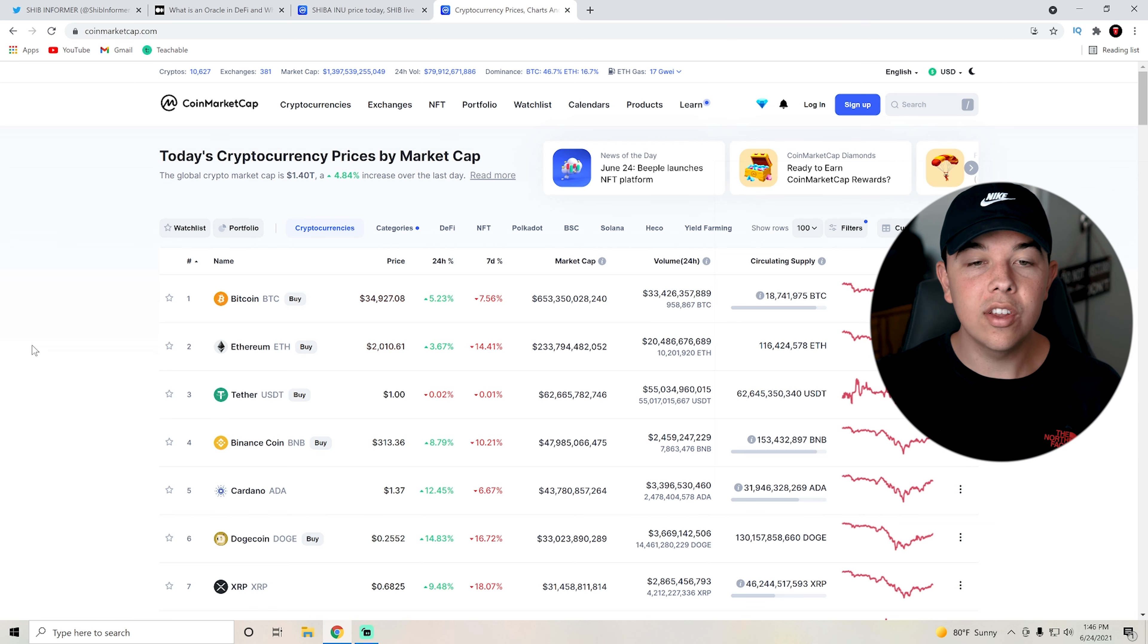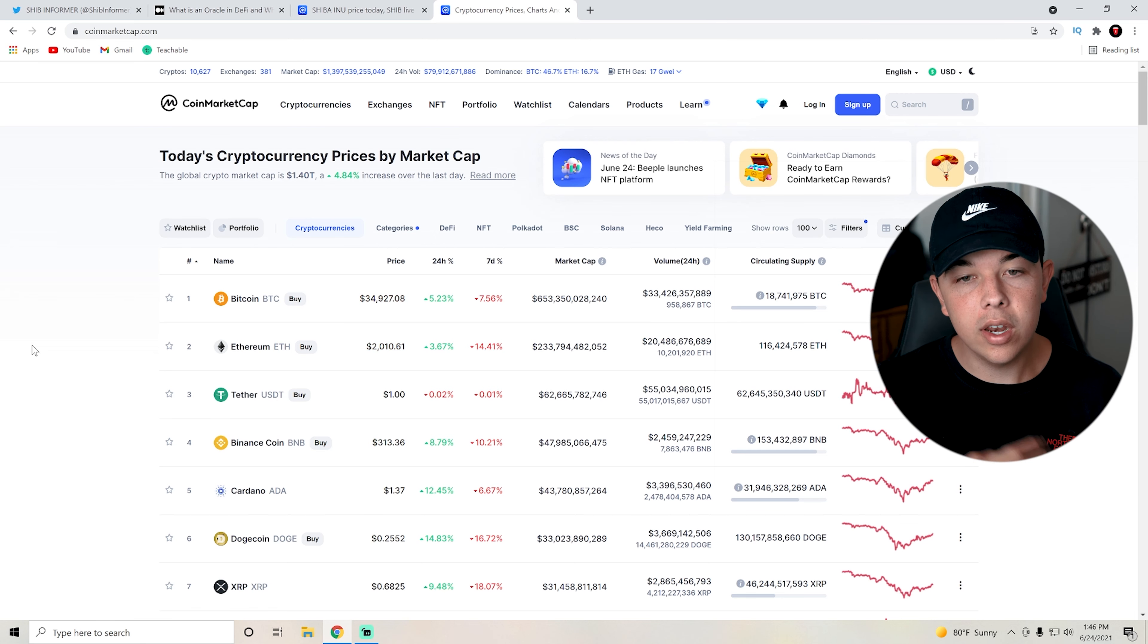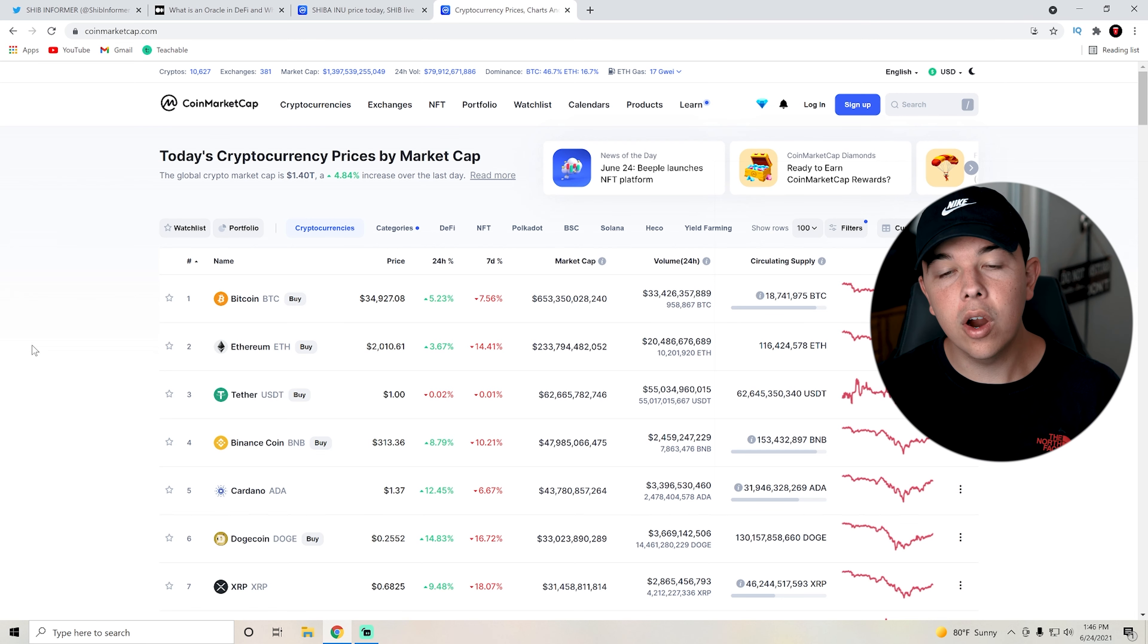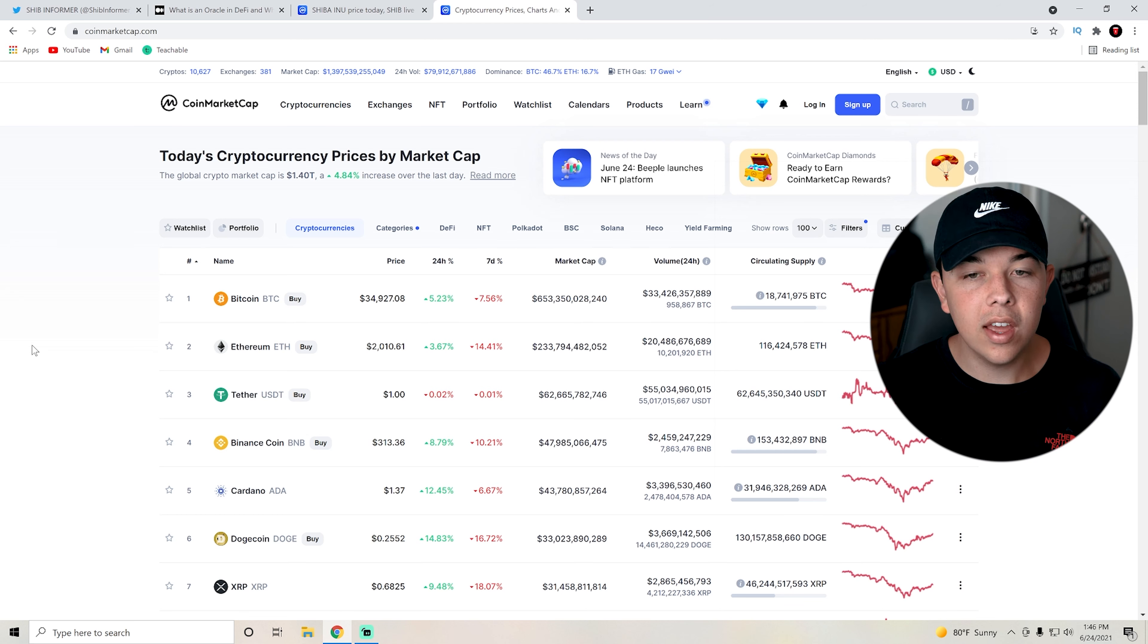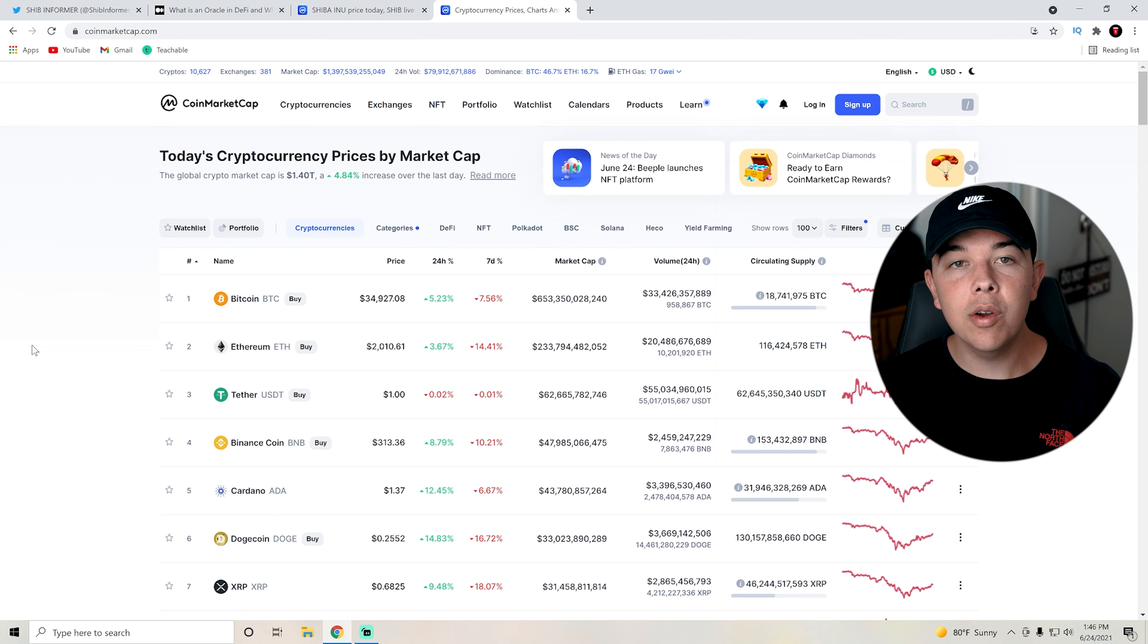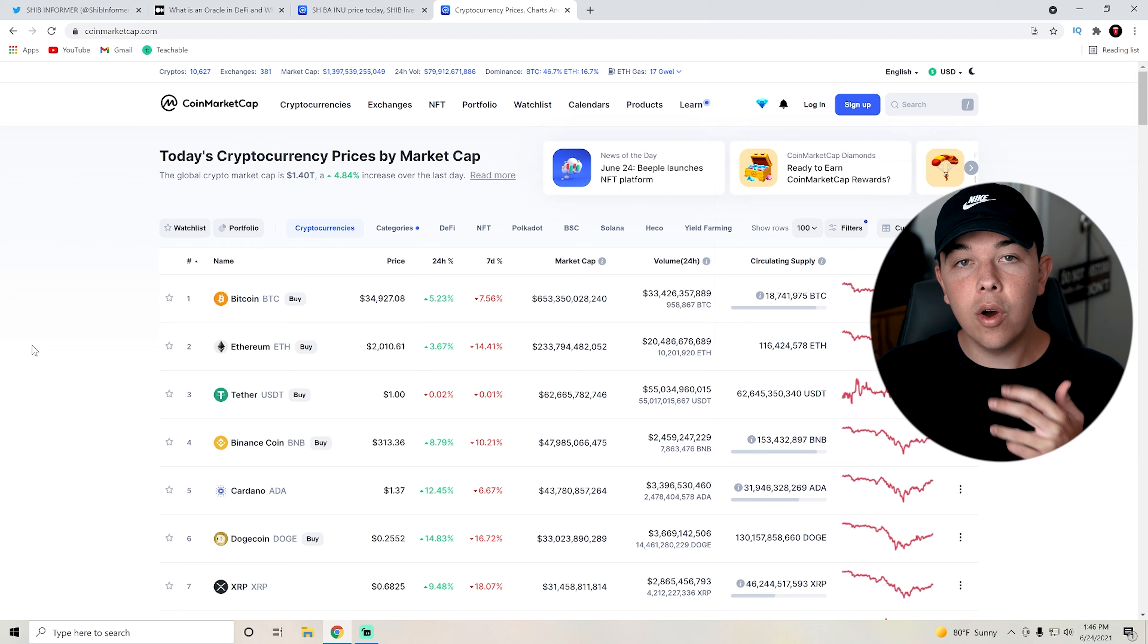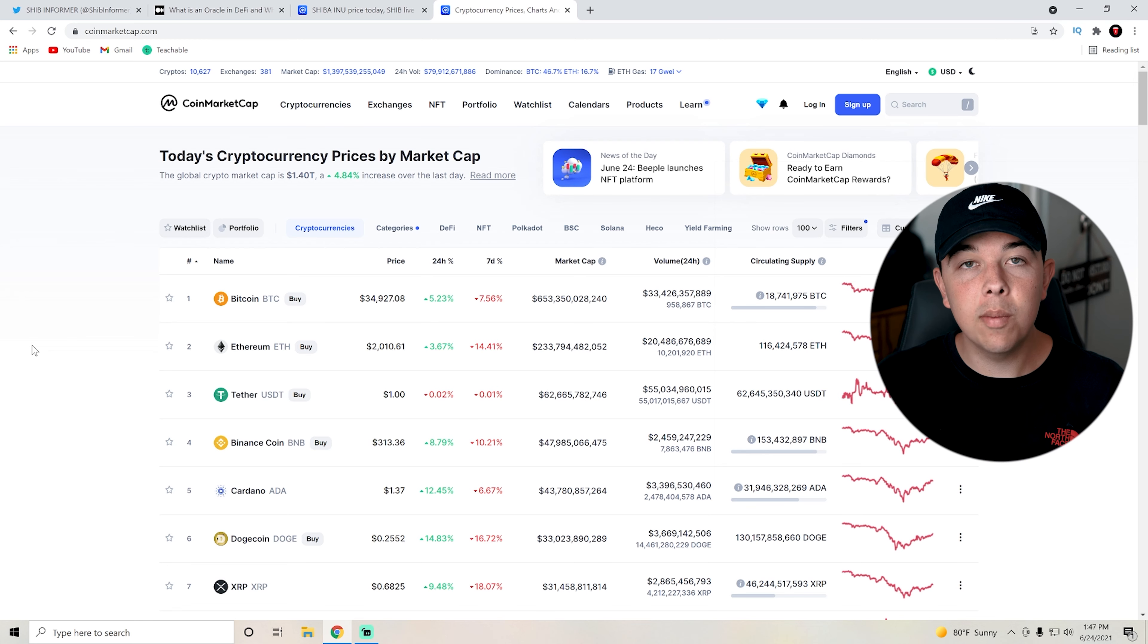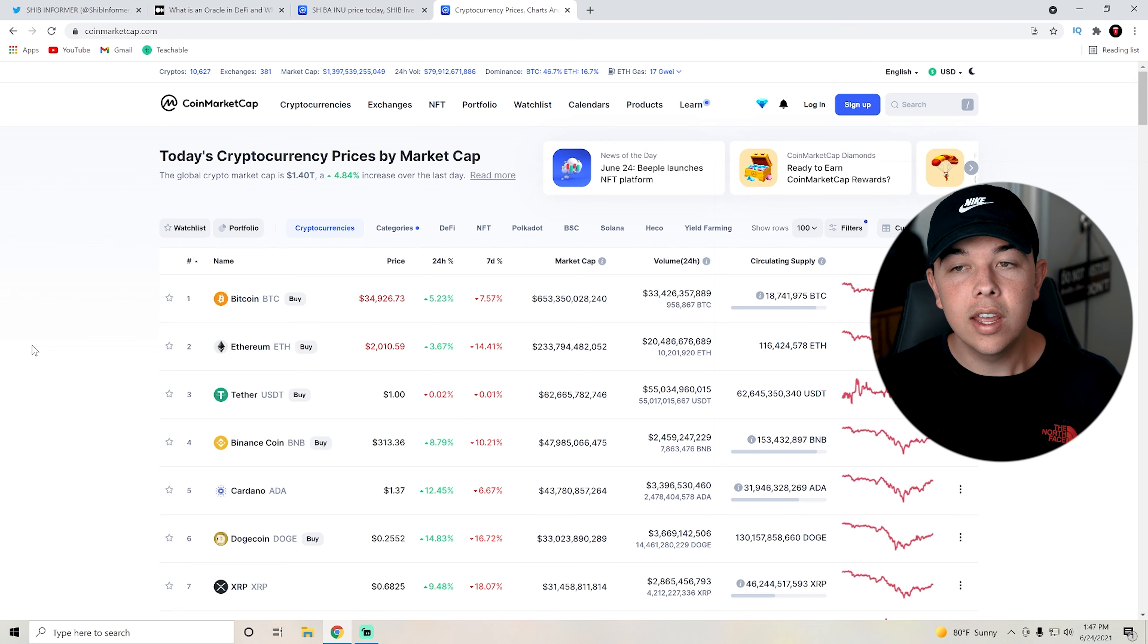Other coins such as Dogecoin and Cardano are up 12% and 14% over the past 24 hours. The overall market sentiment around cryptocurrency right now is good.